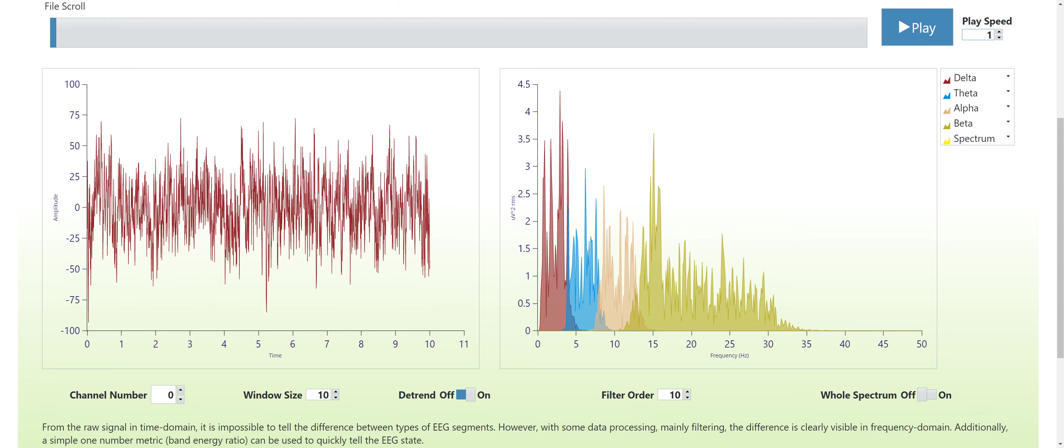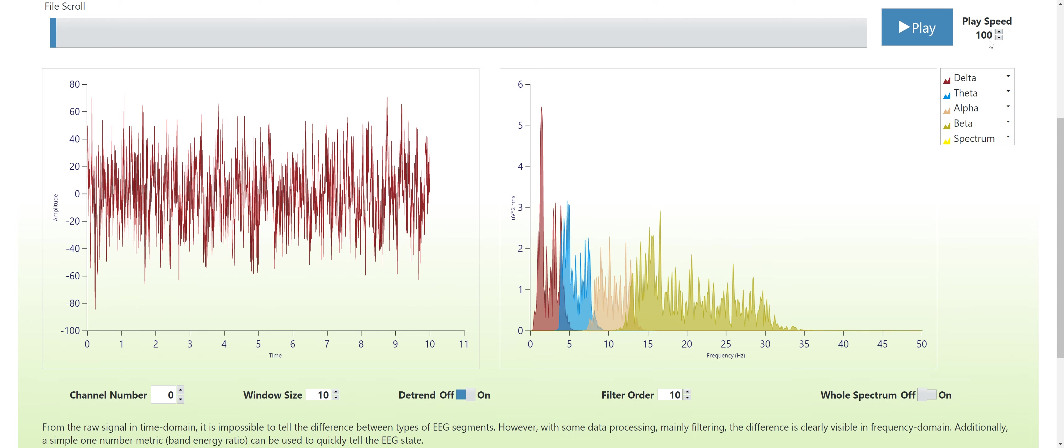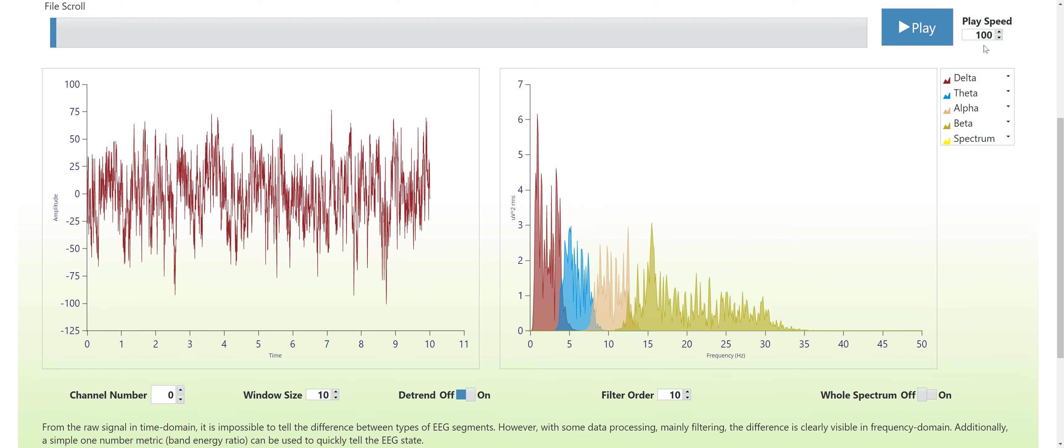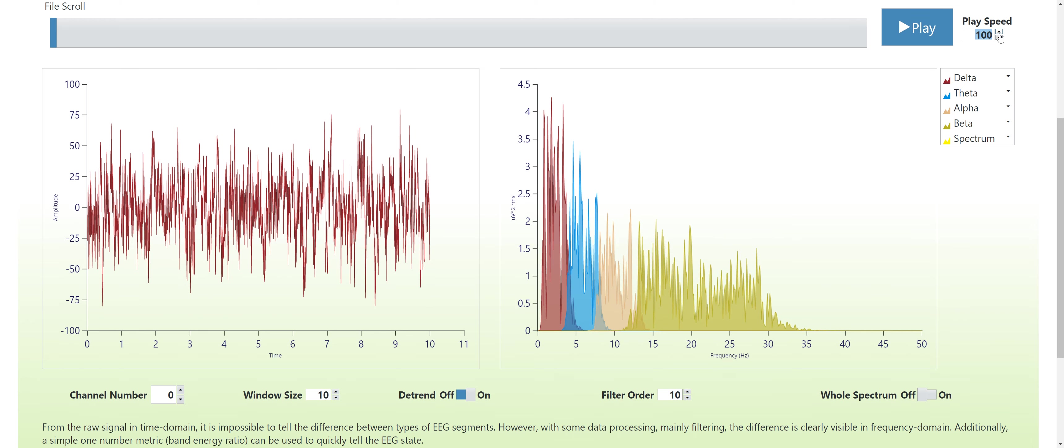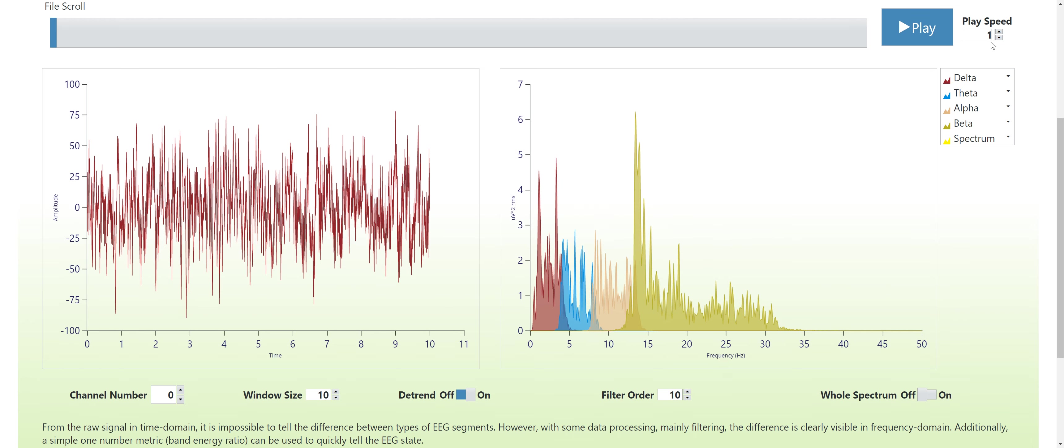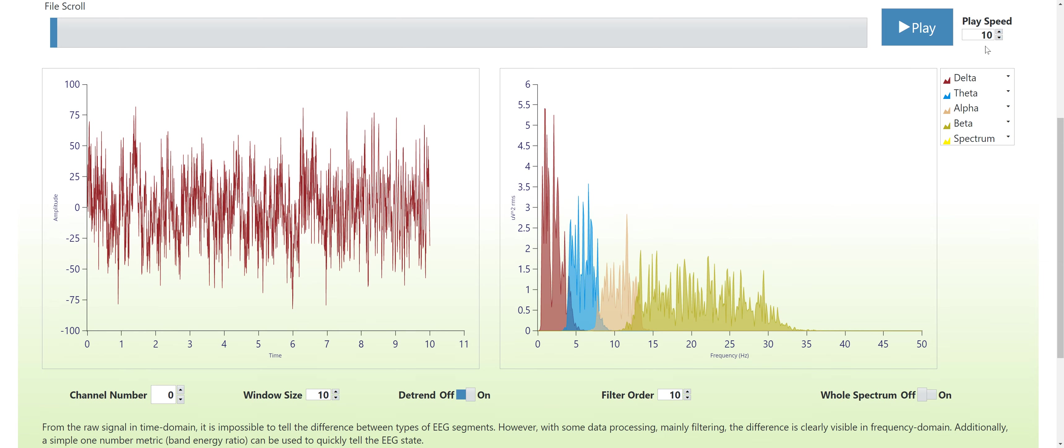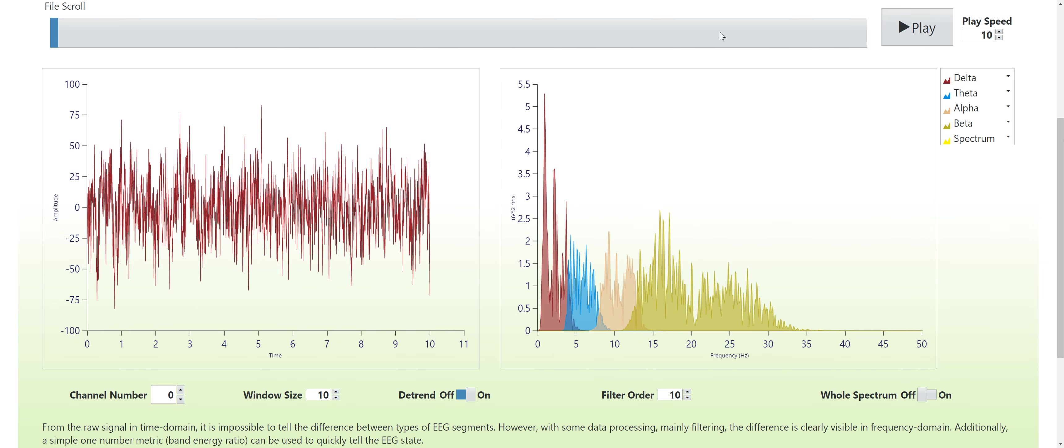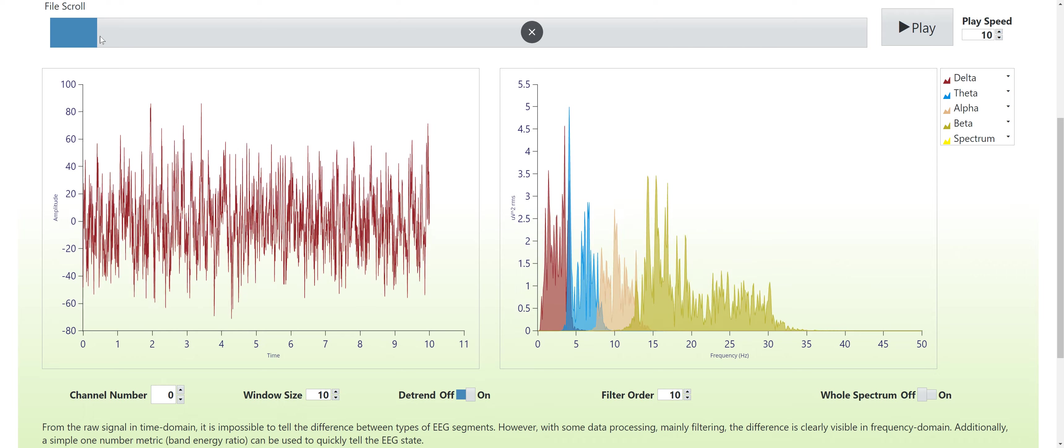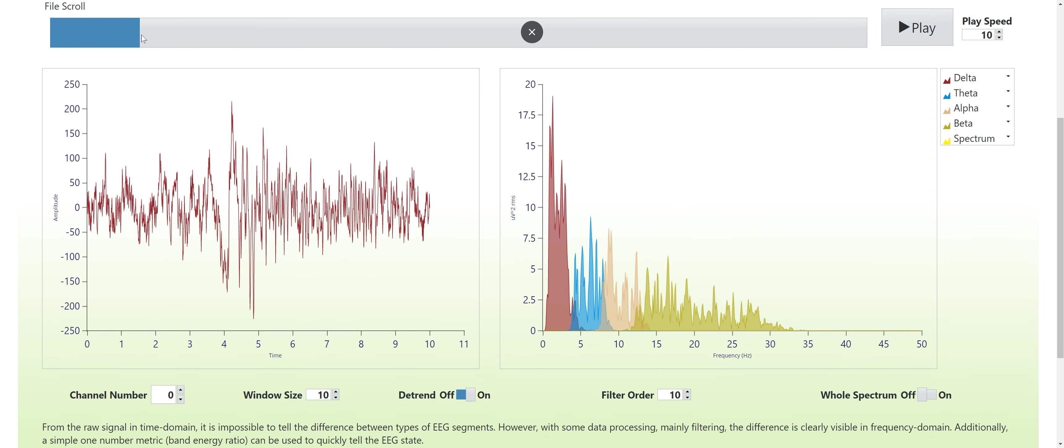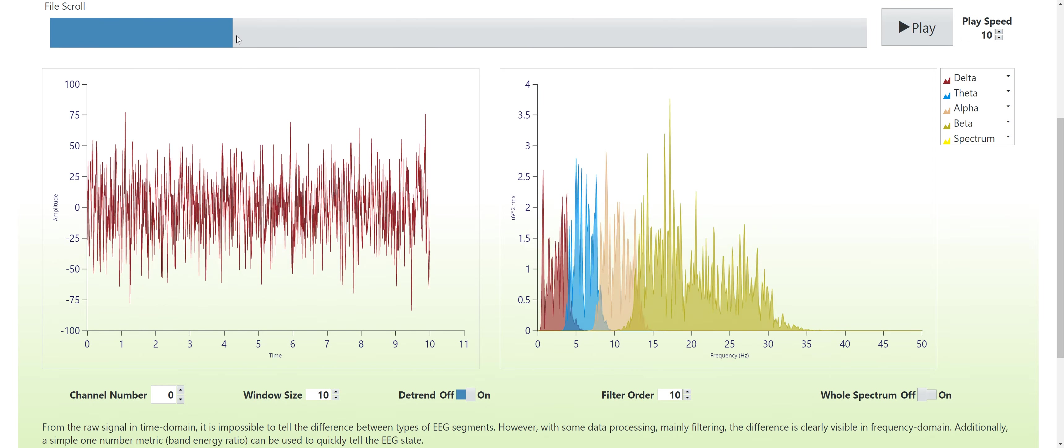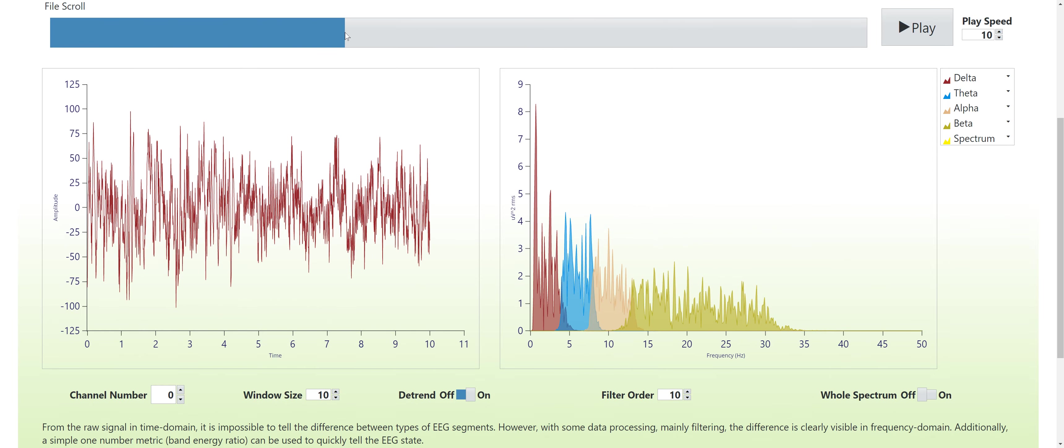You can change the play speed over here or turn it off and scroll through the file manually.